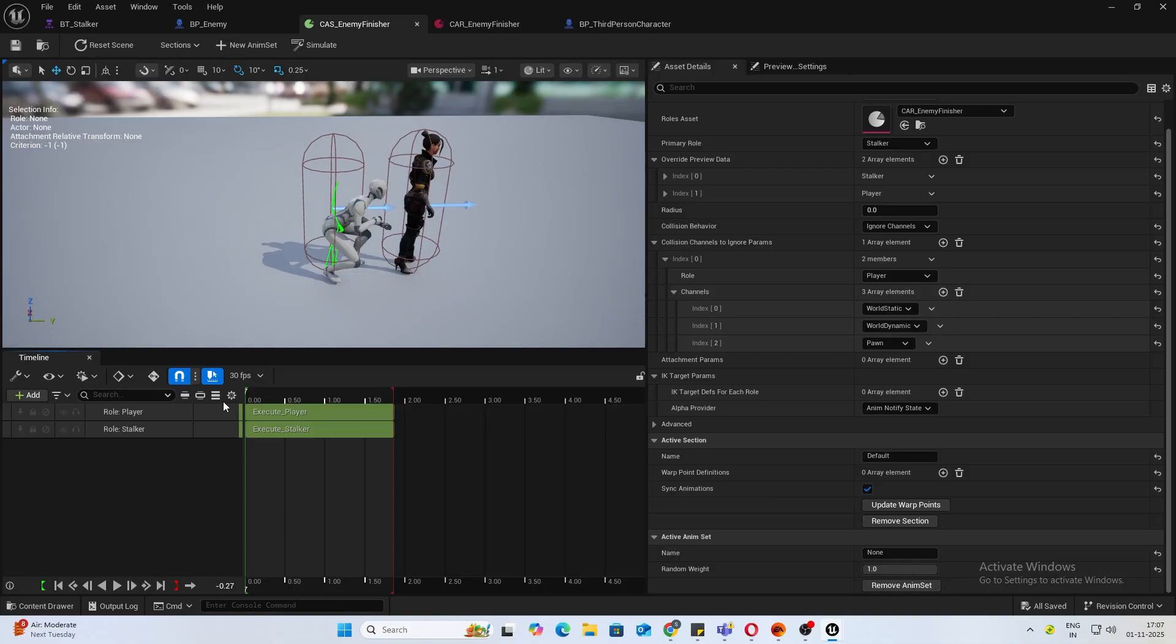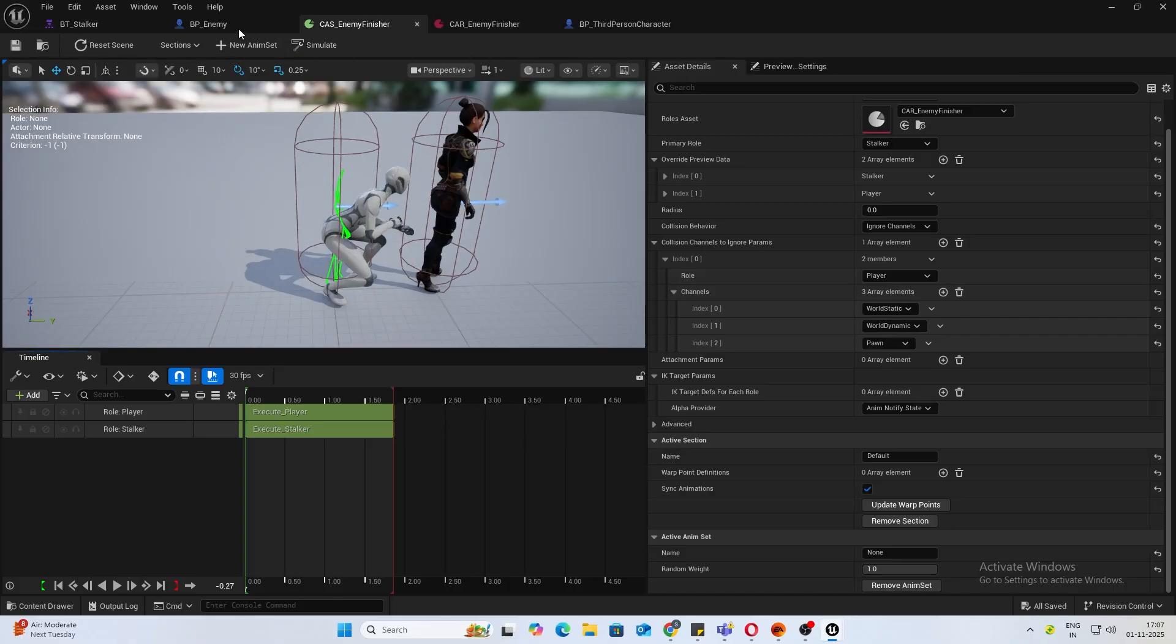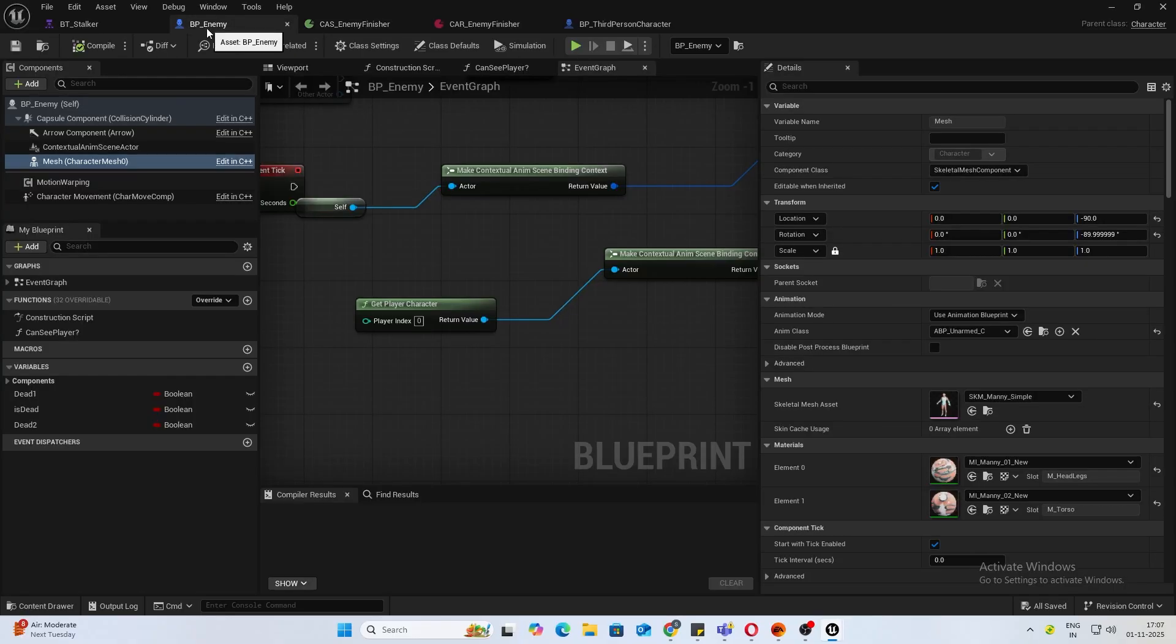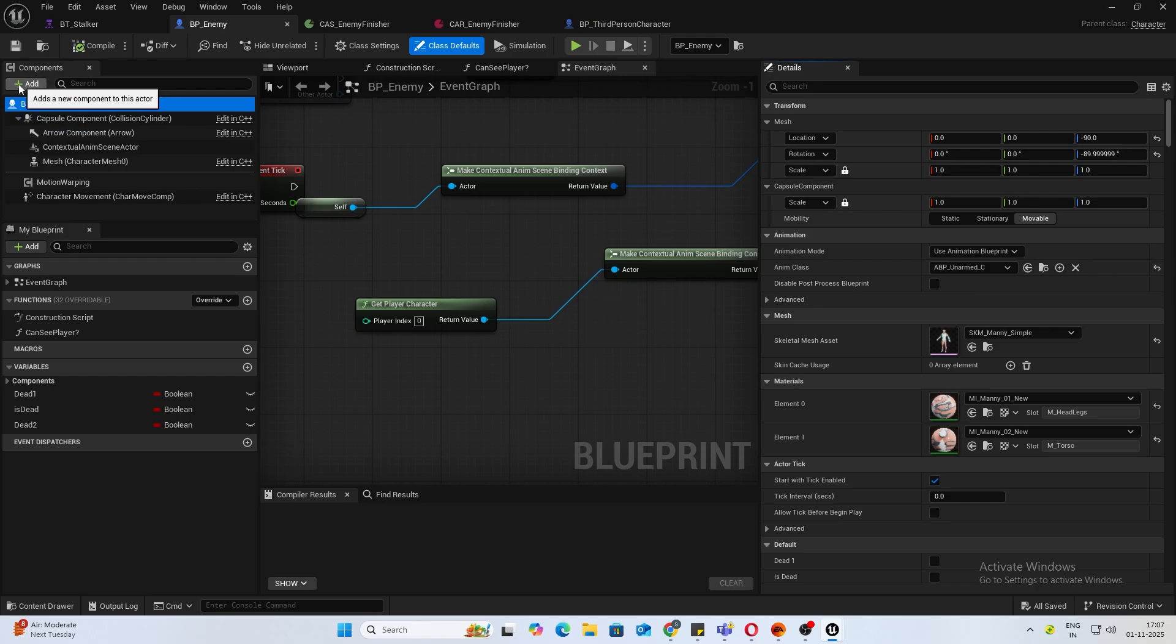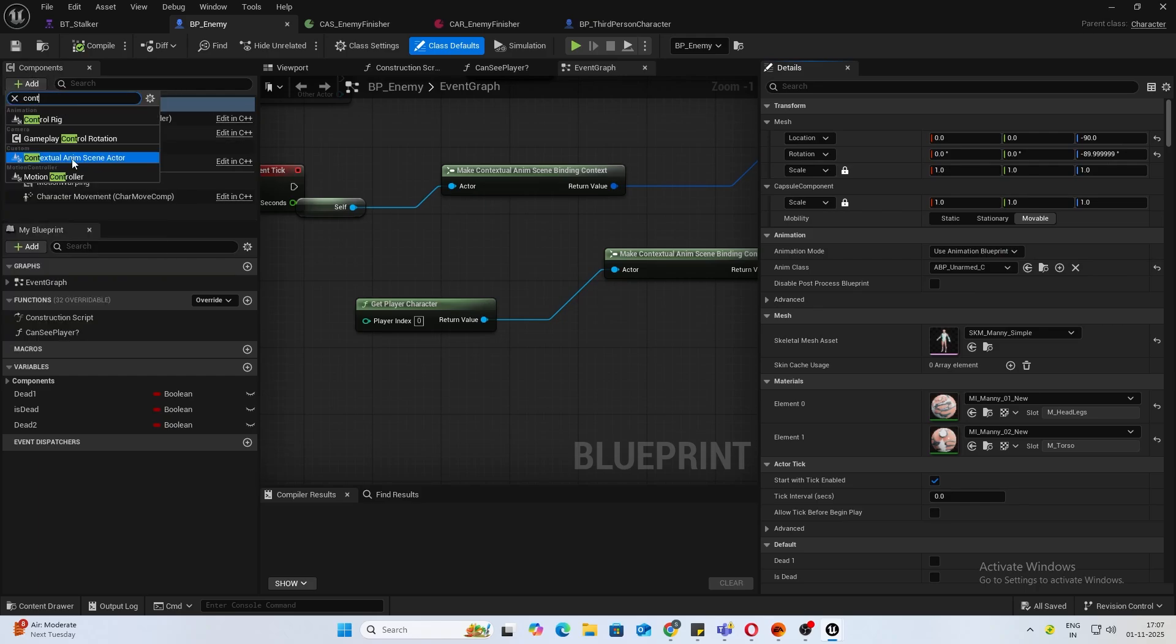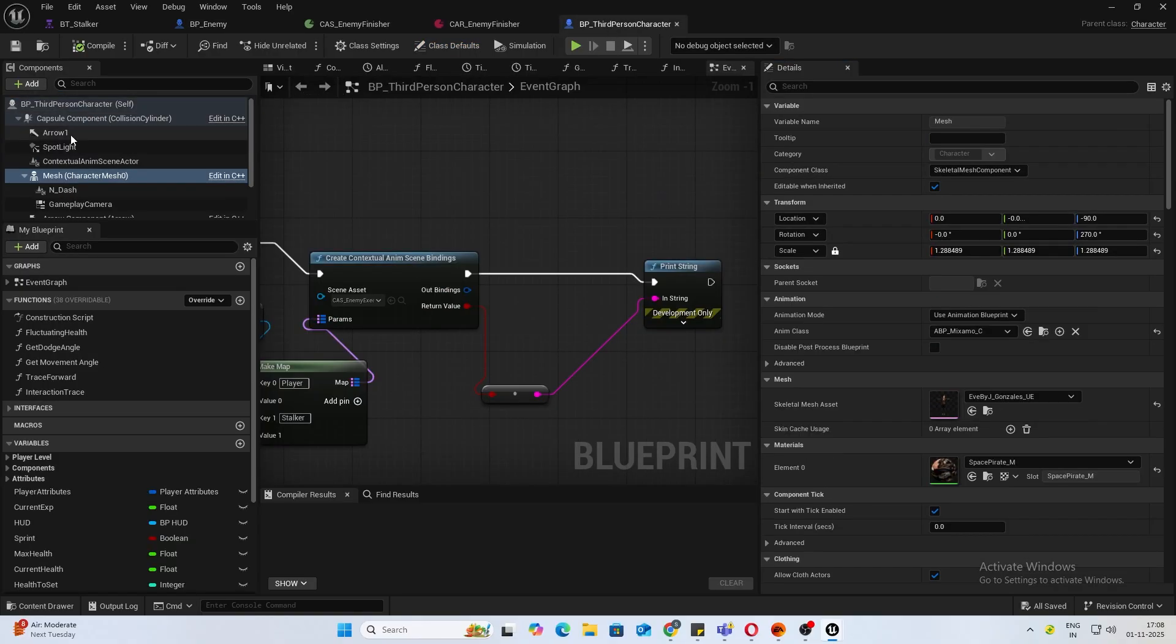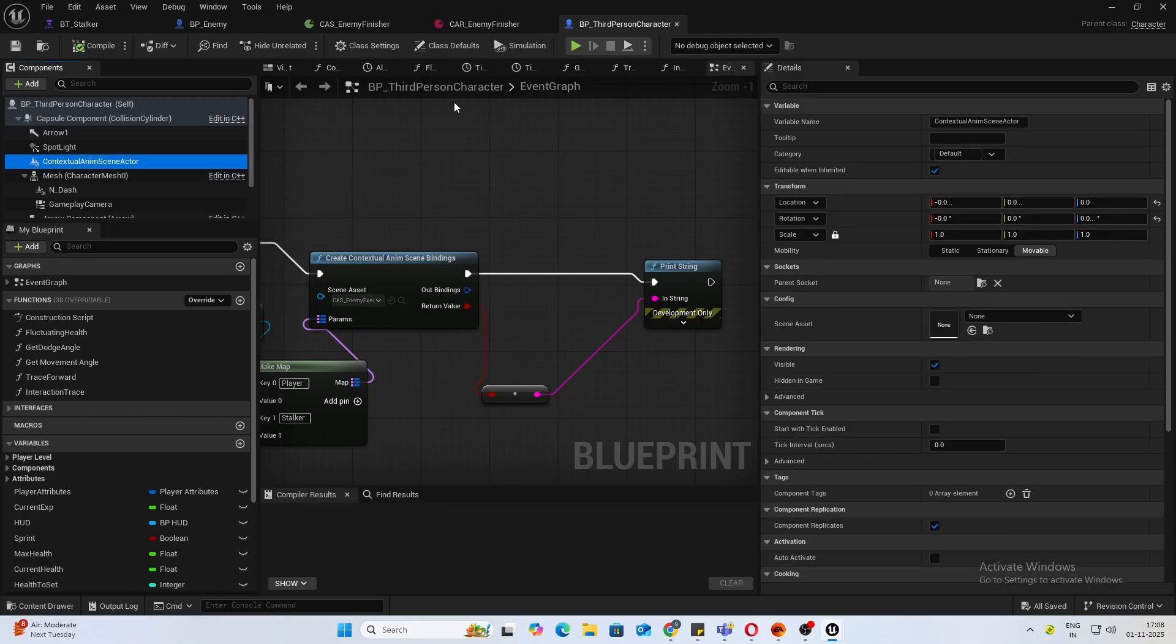Now let's do some implementation. First, then we'll add motion warping as well. Inside your enemy blueprint, make sure you have the contextual animation scene actor component. Same with your third person character or your player character as well.